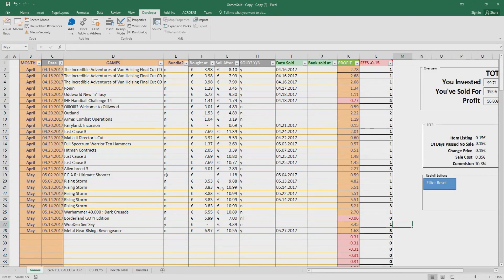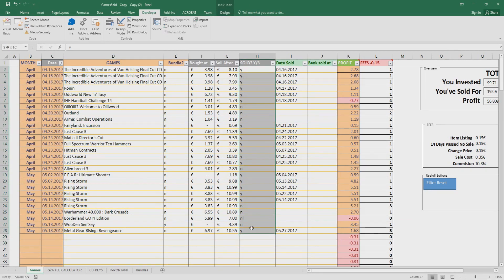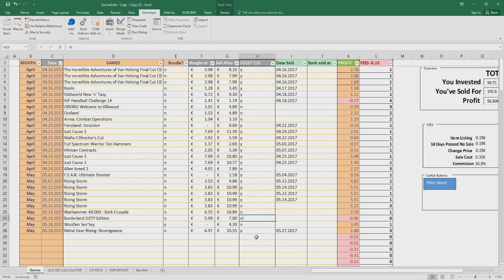The first sheet is this one with the games. Here I list my games. You can see we have months when I sold the games or when I listed. Here you can see if I listed or if I sold them with N and L. Now I'm gonna show you an overview of what I have.